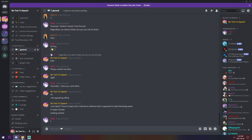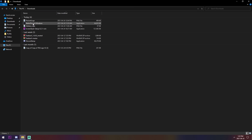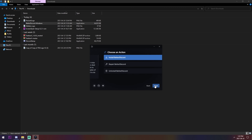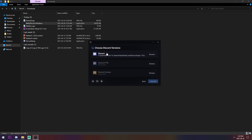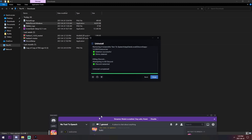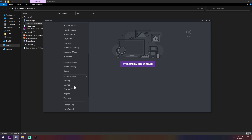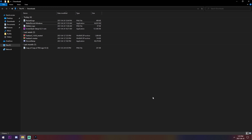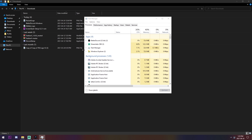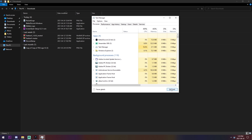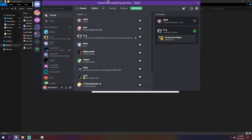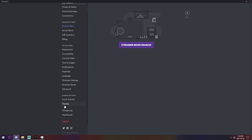If you want to uninstall BetterDiscord entirely, go back to your downloads and open the BetterDiscord installer. Click Uninstall BetterDiscord, select the version you installed it to, and click Uninstall. After it uninstalls and you reopen Discord, you might still see BetterDiscord — just use Ctrl+Shift+Escape to open Task Manager, click on Discord, click End Task, then reopen Discord. Once it restarts, BetterDiscord will be completely gone from your settings.